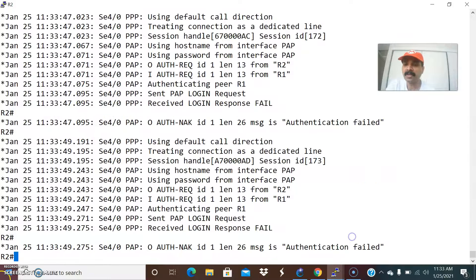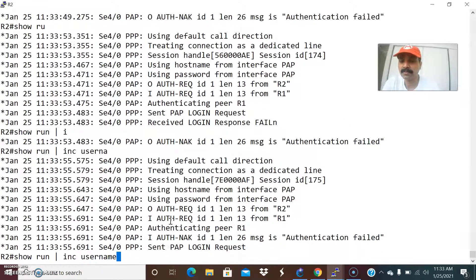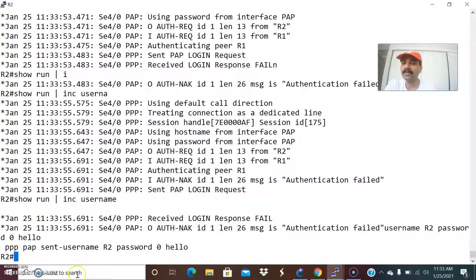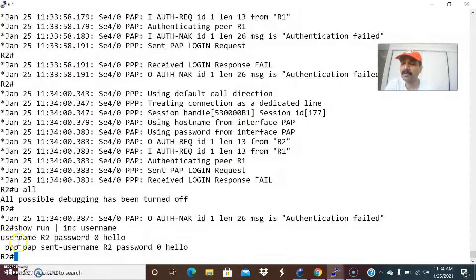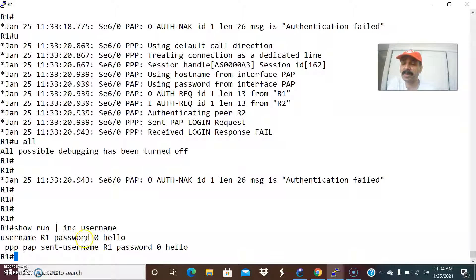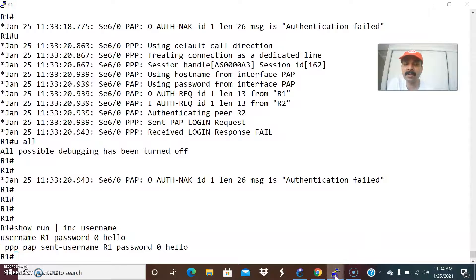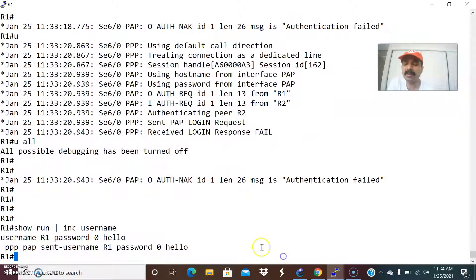In the case of R2, you have to configure the same way. Run show run include username on R2. In case of R2, the username should be R2 with password hello. In case of PAP, you use the same hostname: on R1 username R1, password hello; on R2 username R2, password hello. In case of CHAP, you give the reverse - the hostname of the remote router. This password should remain the same on both R1 and R2.